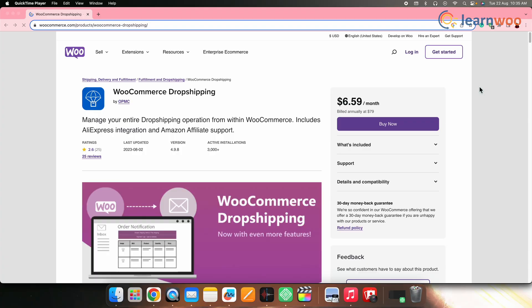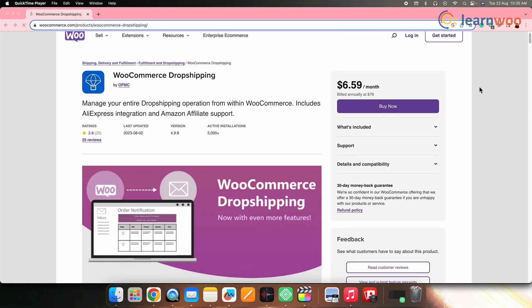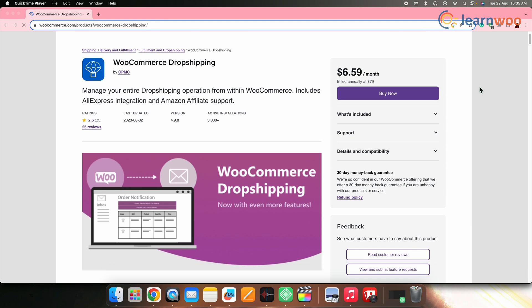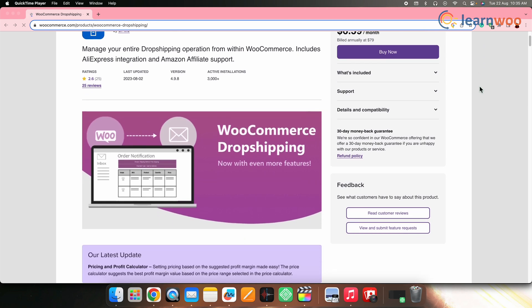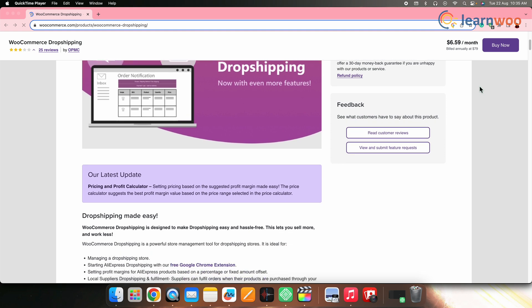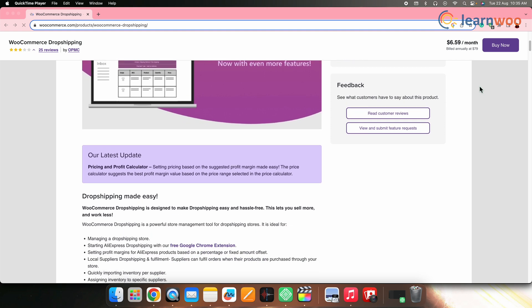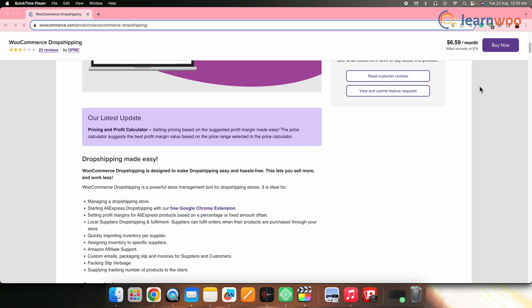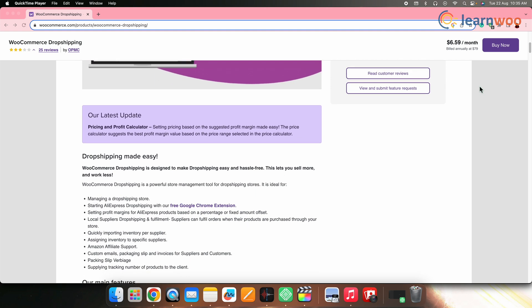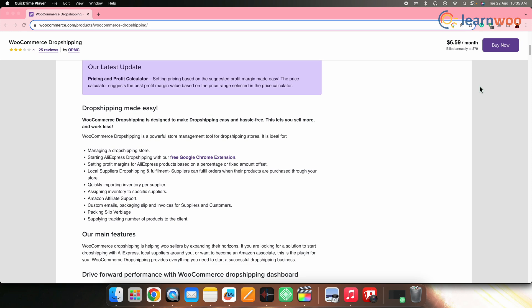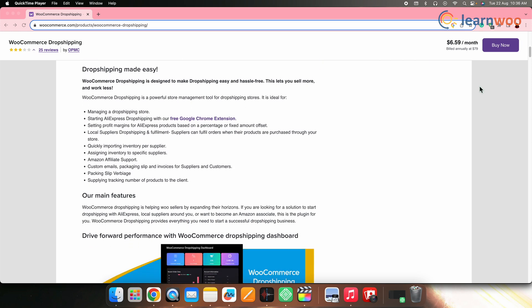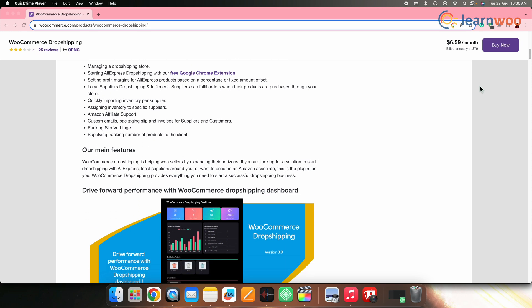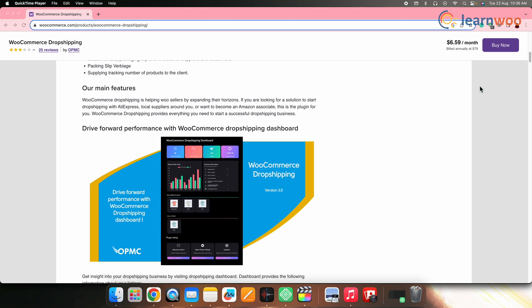Next on the list, we have WooCommerce Dropshipping by OPMC. This plugin is an extension for WooCommerce, one of the most popular e-commerce platforms. It helps you set up a dropshipping business using WooCommerce. The plugin simplifies the process of adding dropship products to your WooCommerce stores by automating the order processing and managing inventory.